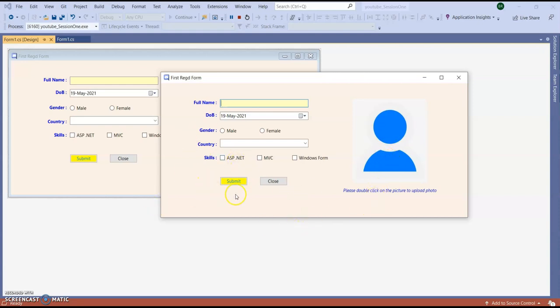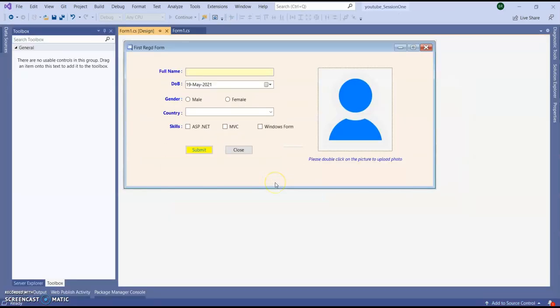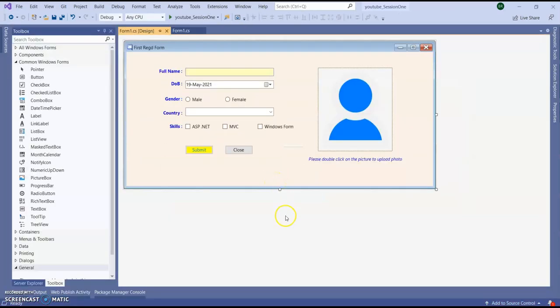In our previous session, in the second session, I showed you how to implement click event. Now we are going to implement double click event. Also we can implement single click event here in the picture box.